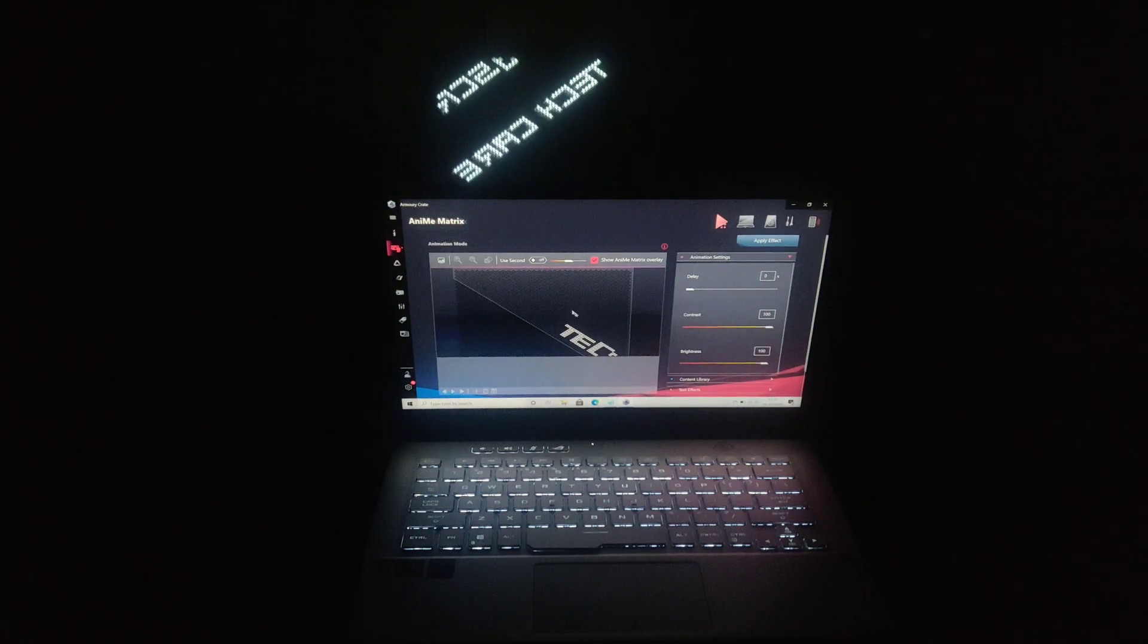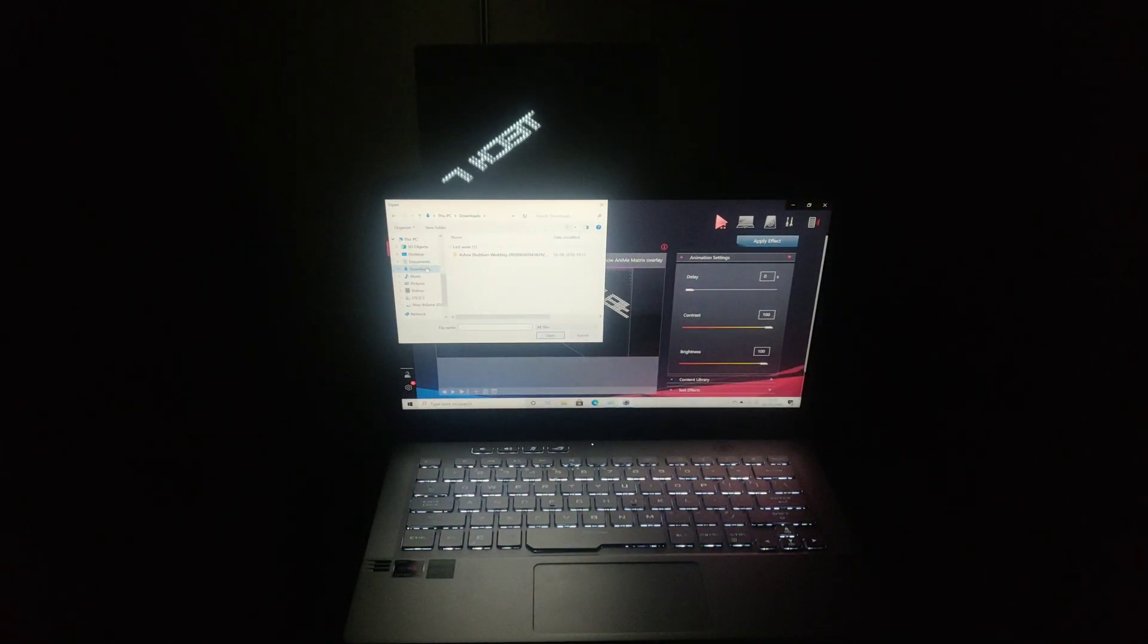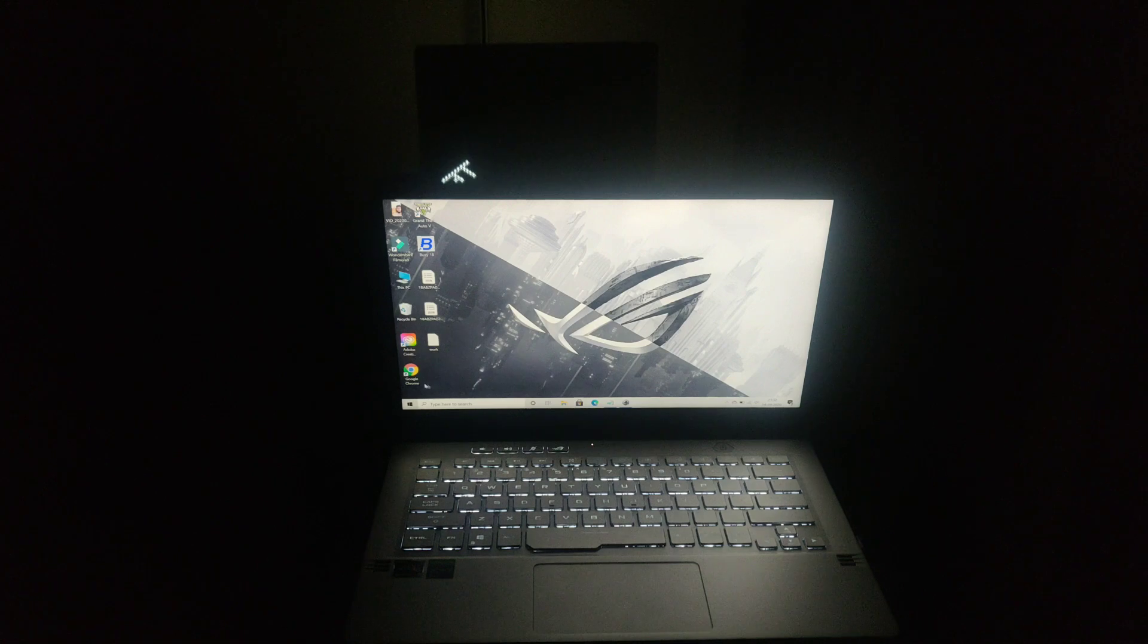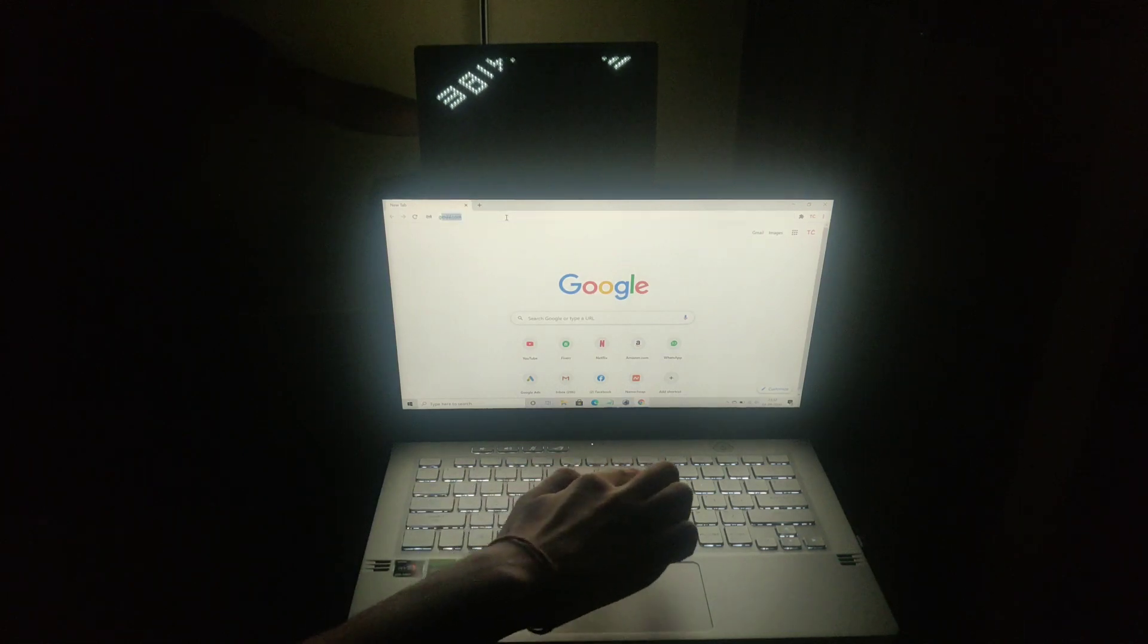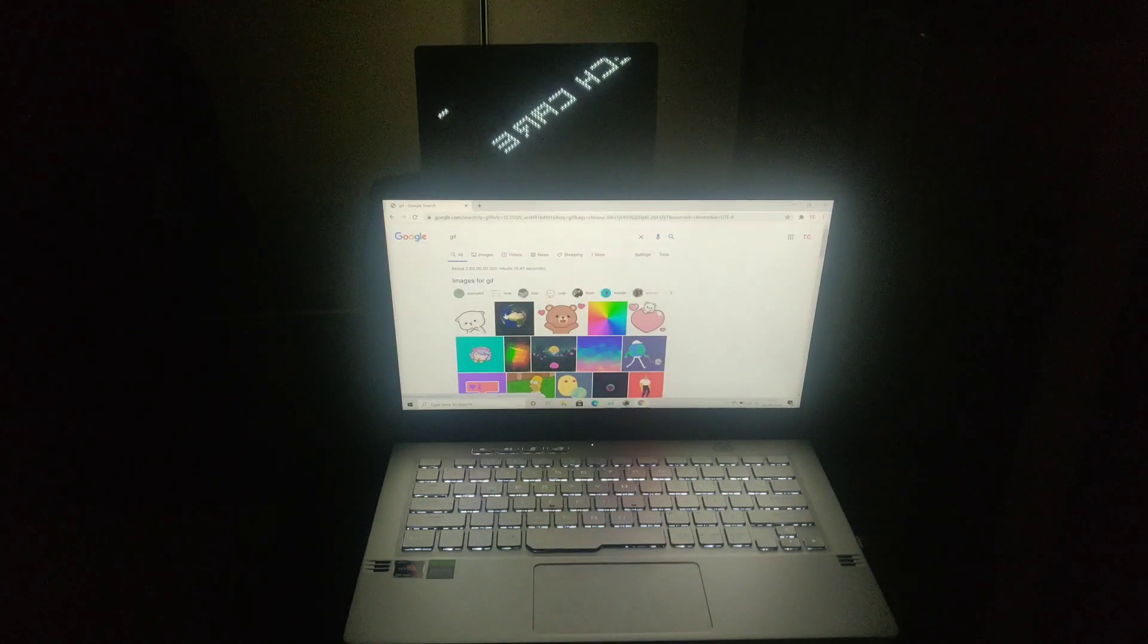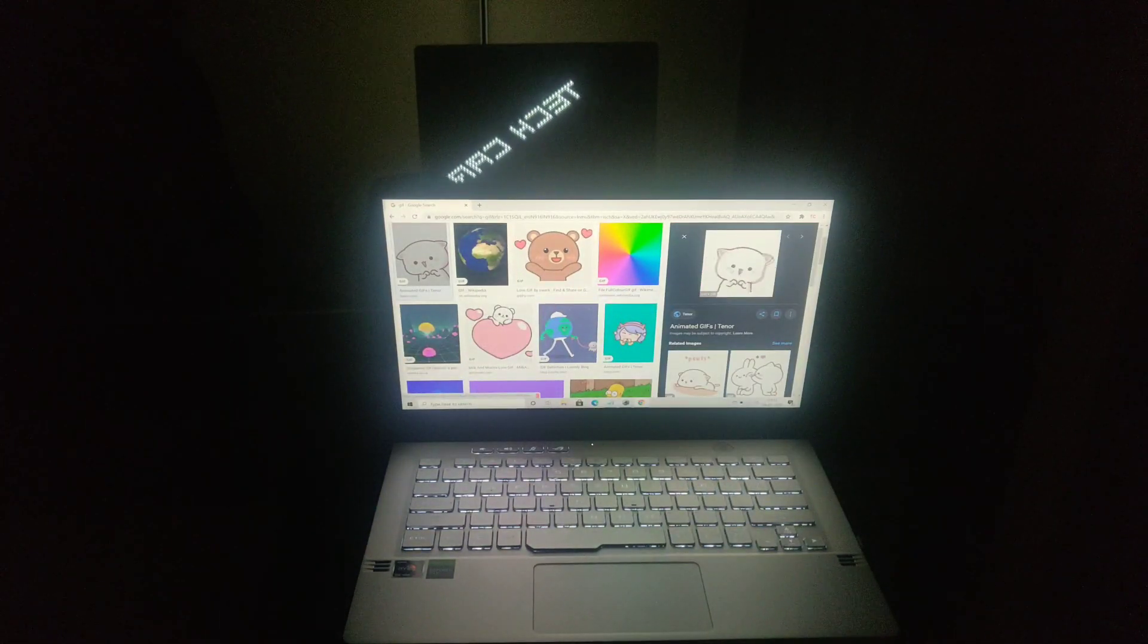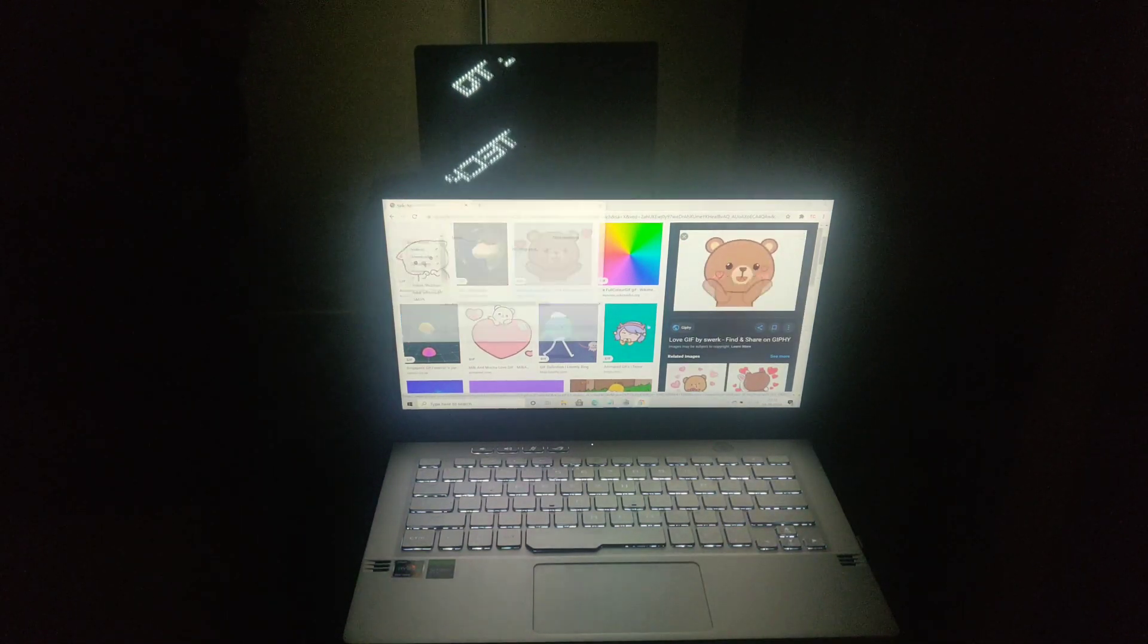Now let's check how to apply custom GIF to it. Oh, I forgot to download any GIF. No worry, we can download it from Chrome and see how it looks. I have typed GIF in Google and selected one of the GIFs. Now let's download it and see how the applied effect will look like in AniMe Matrix display.